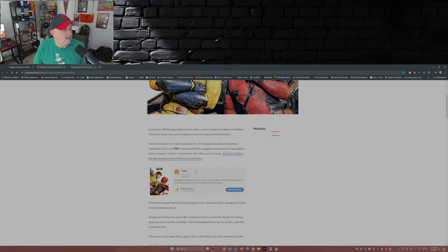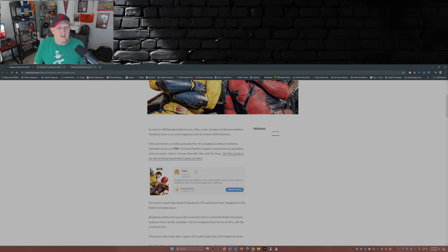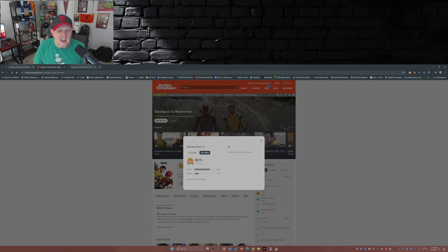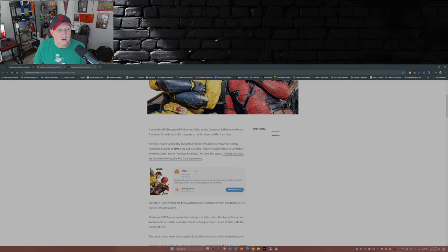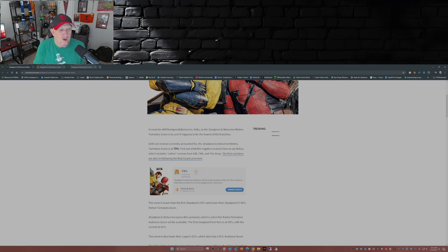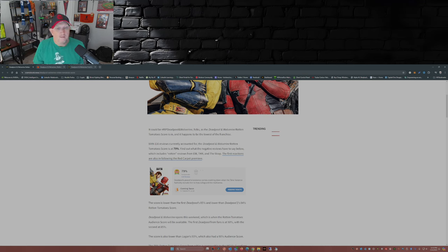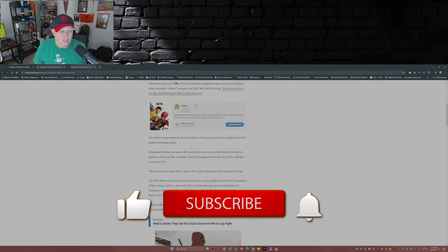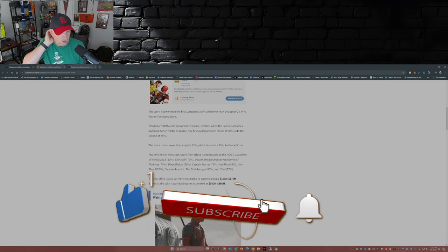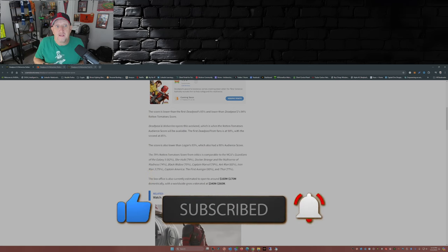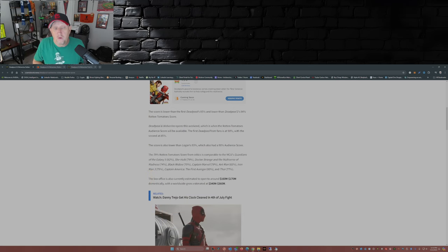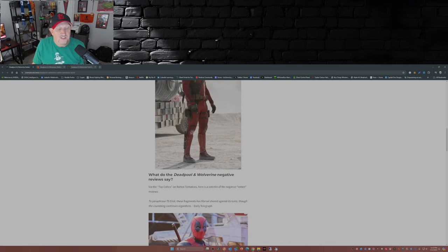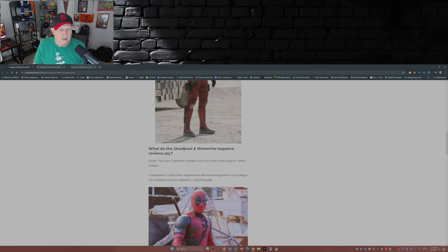With 116 reviews currently accounted for, well right now the number is 152 from all critics. Deadpool and Wolverine Rotten Tomatoes scores at 79%, well since then it's ticked up a bit from all critics to 80, but the top critics at 64. Find out what the negative reviews have to say below, which includes rotten reviews from Entertainment Weekly, The Hollywood Reporter, and The Wrap. First reactions are also in following the red carpet premiere. So why is this movie scored lower than Deadpool 85% and Deadpool 2's 84% on Rotten Tomatoes?